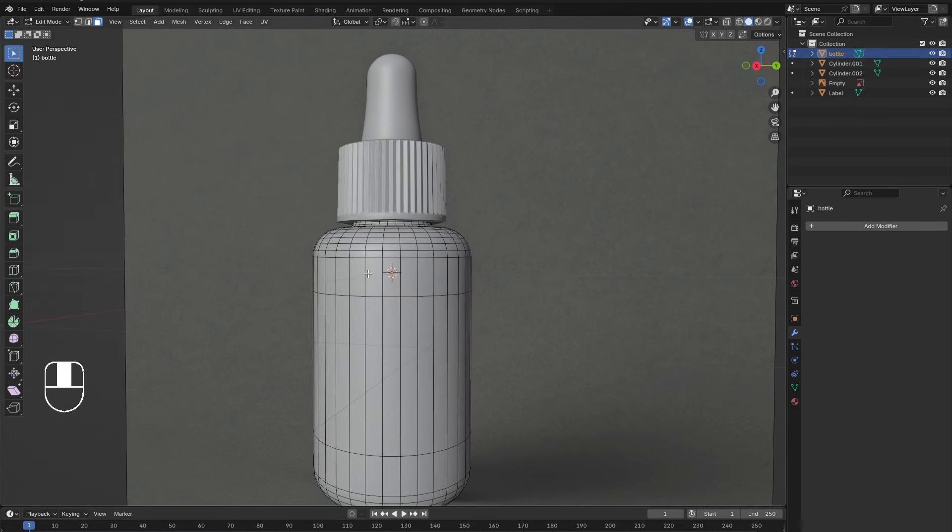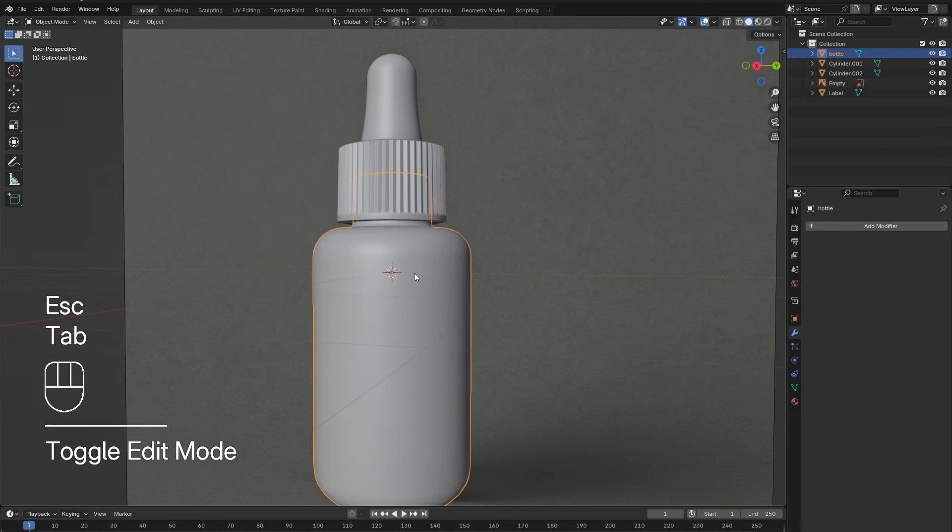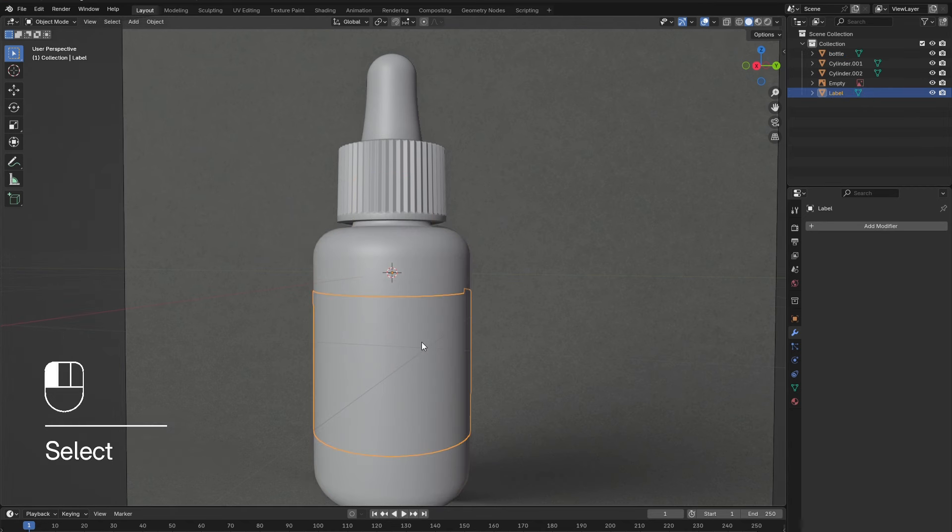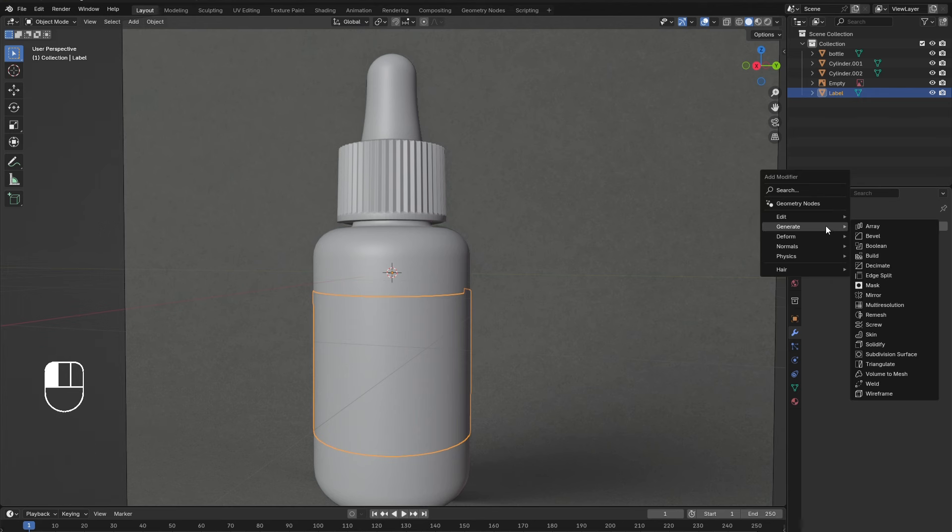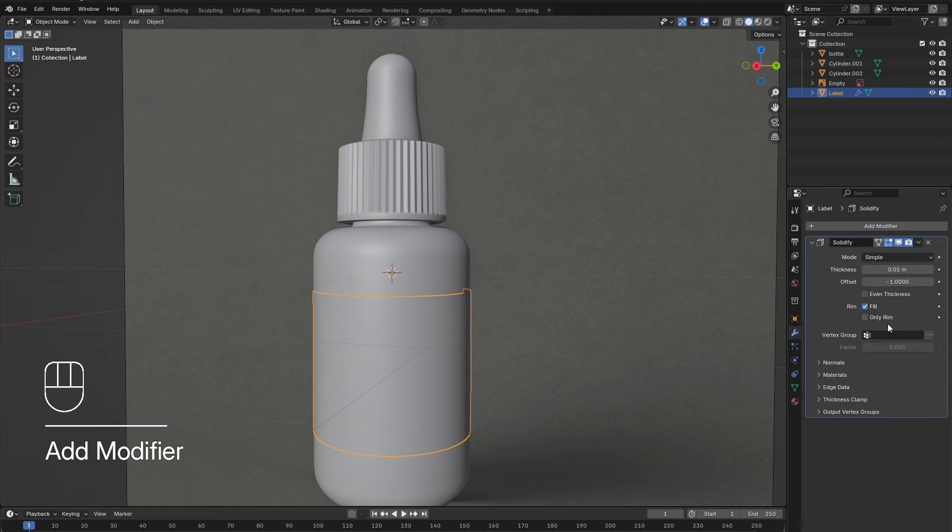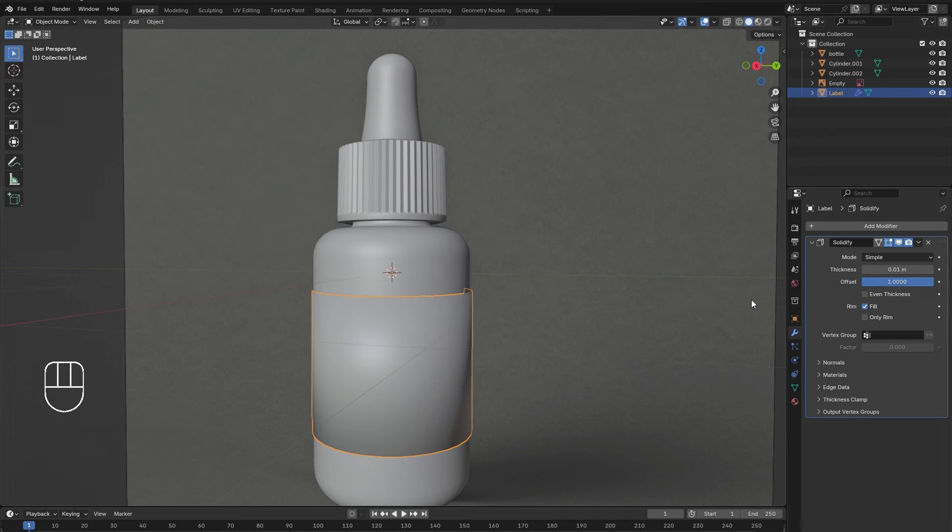Tab out of edit mode, and under the modifier menu, add in a solidify modifier to the label. This gives the label a nice thickness. Set the offset to a positive one and make sure to apply the modifier.